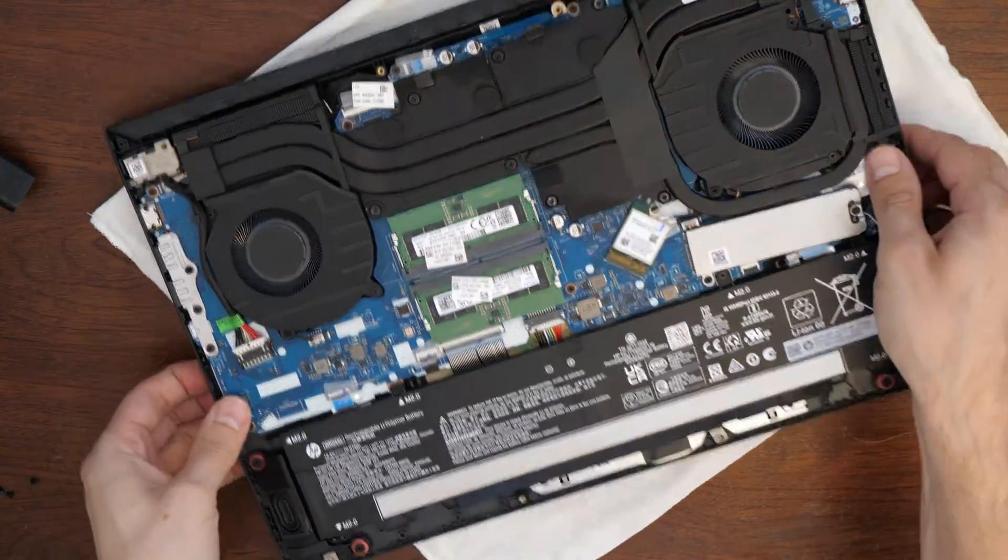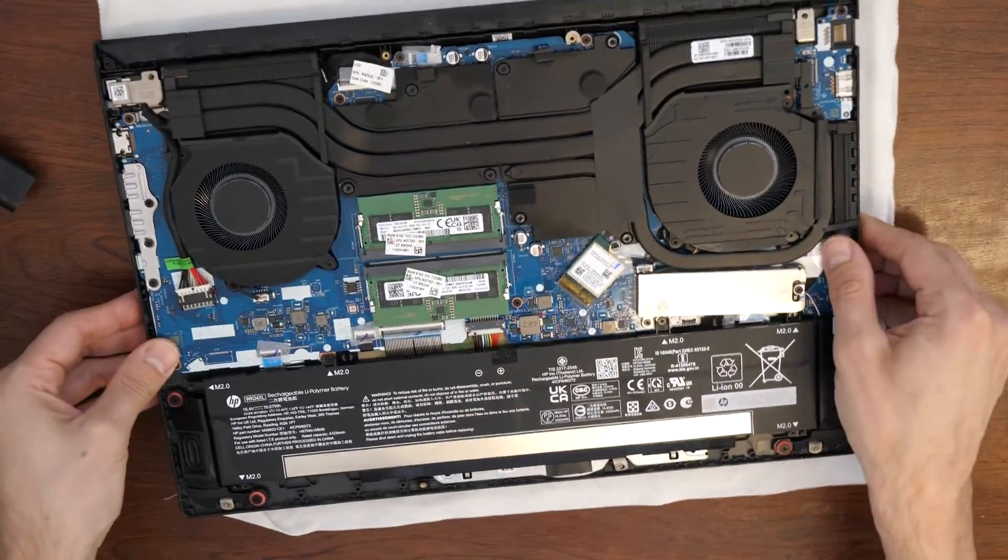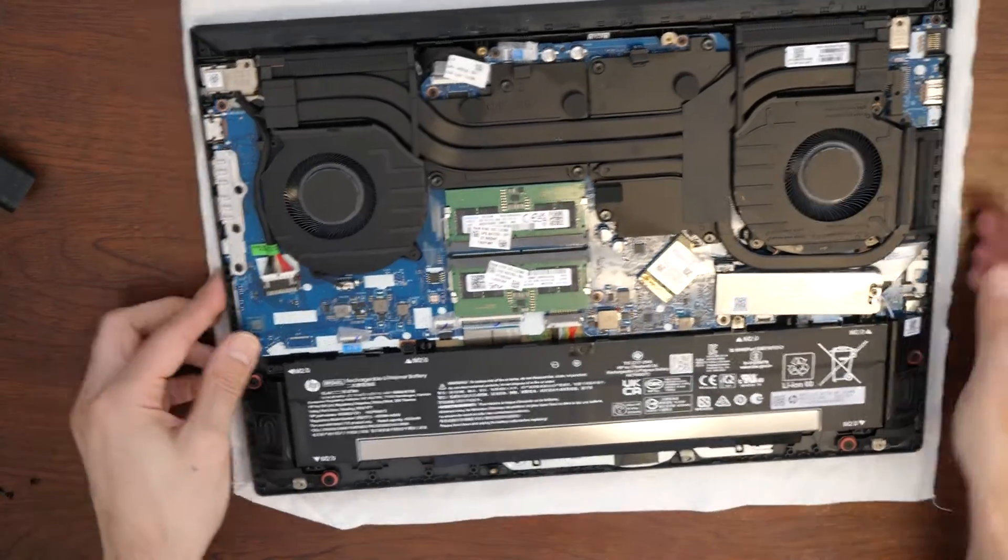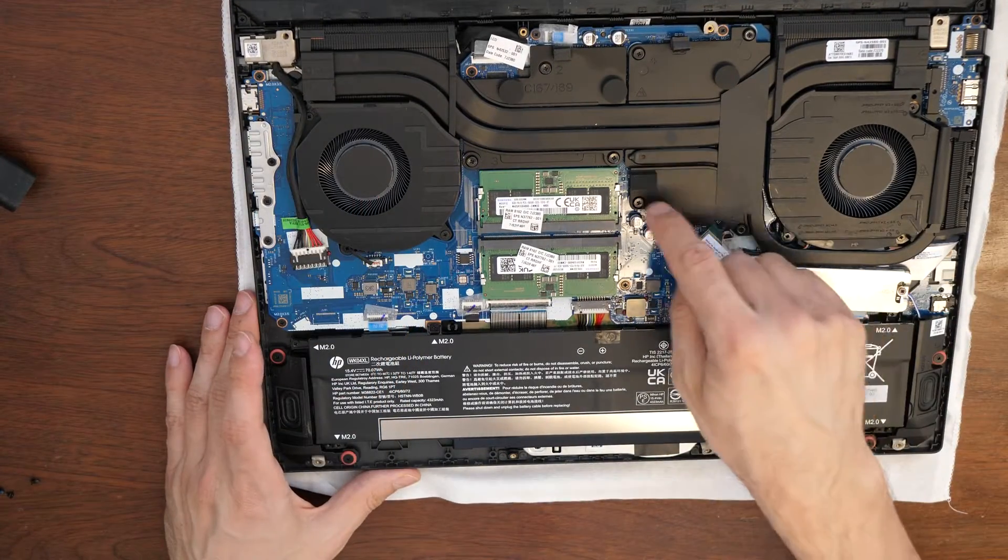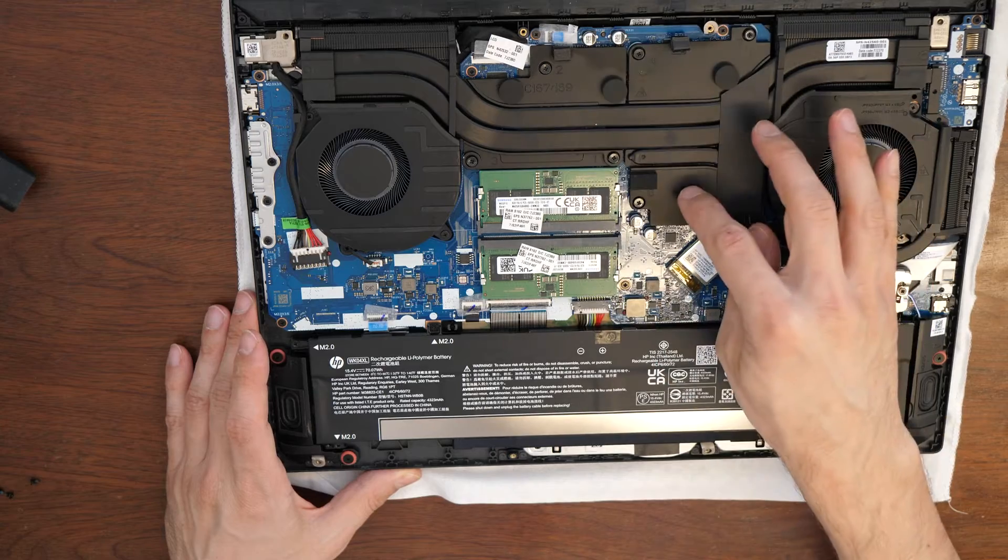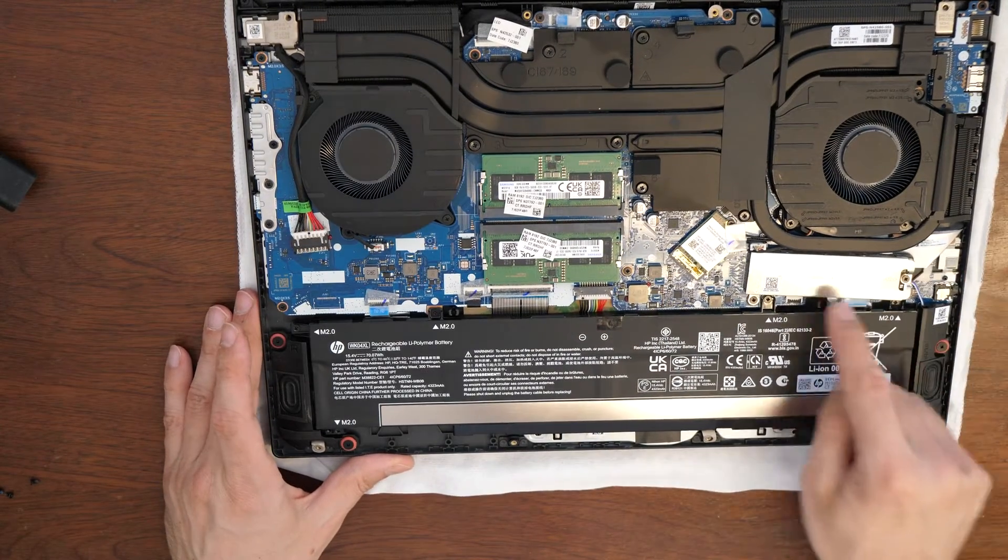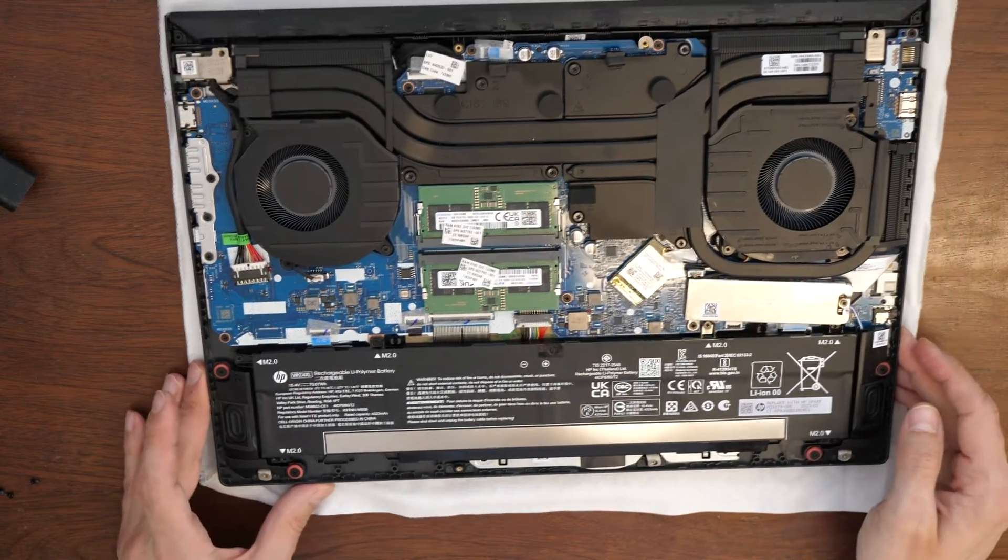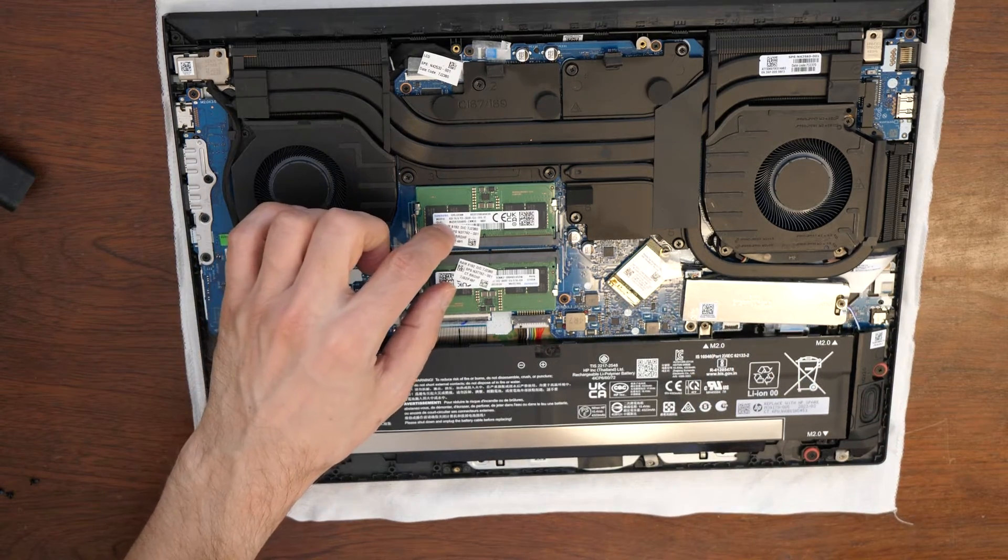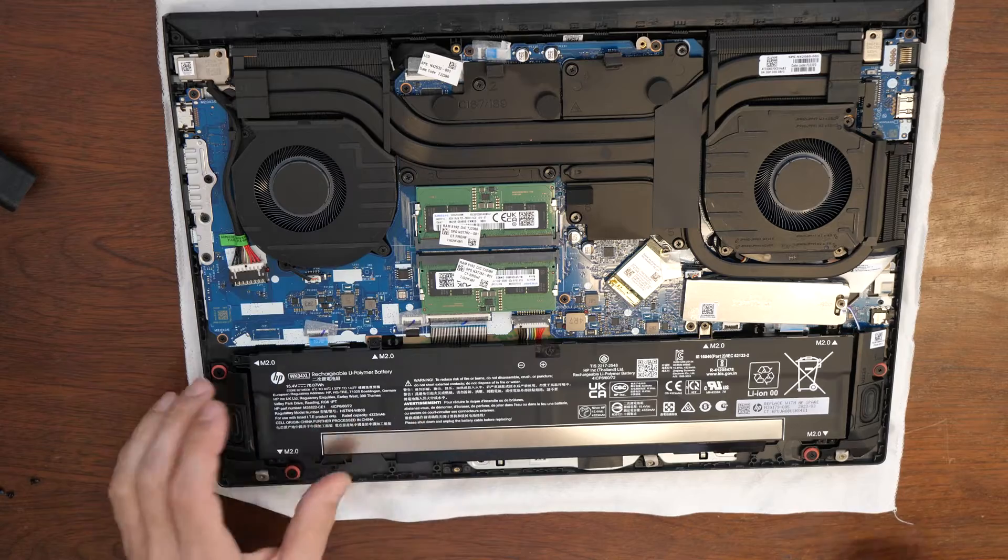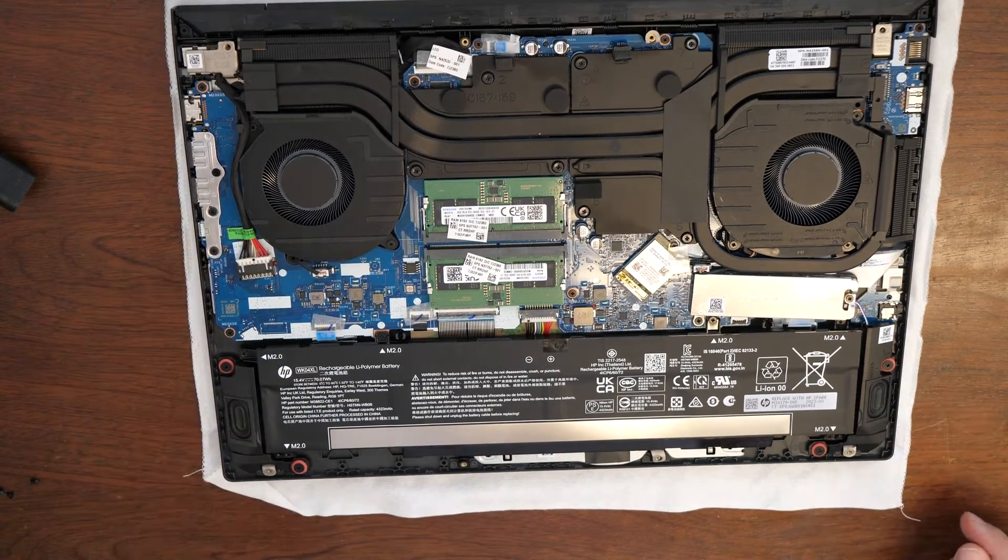Now as you see, we have here two coolers. There is the GPU and the CPU here. This is the slot for the SSD and we have two slots for the RAM memory, which can be also increased.